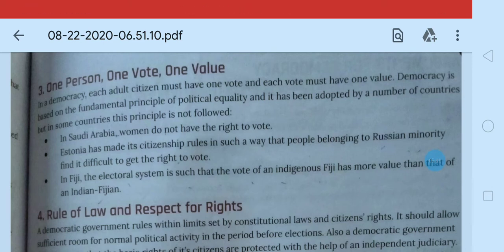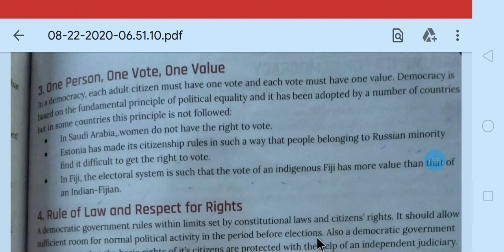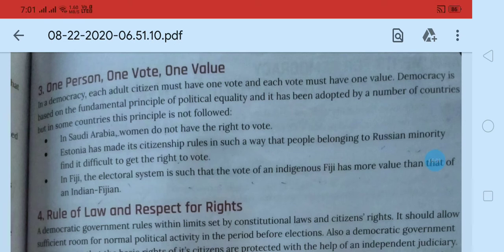A country is a democracy if every person has the right to vote and every person's vote value is the same — equal. This is the third feature of democracy. Now come on the next feature of democracy.